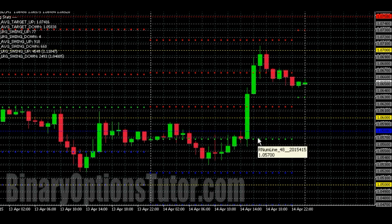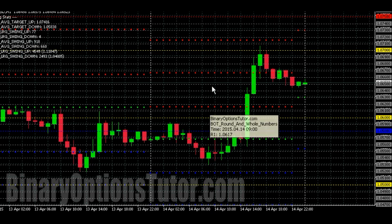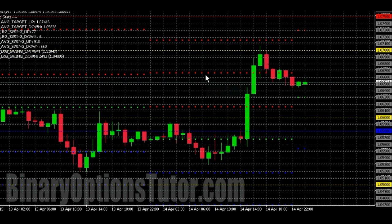This green area here is the central pivot, and it's like the center of the universe for that particular day, because these are going to be recalculated every day. And you've got Resistance levels 1, 2, and 3.